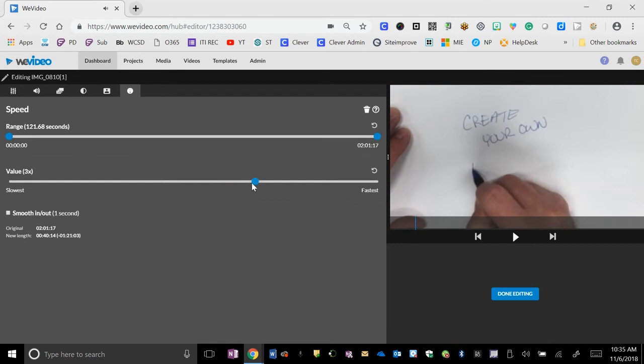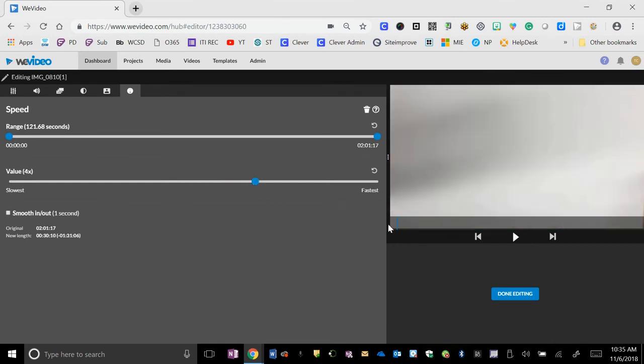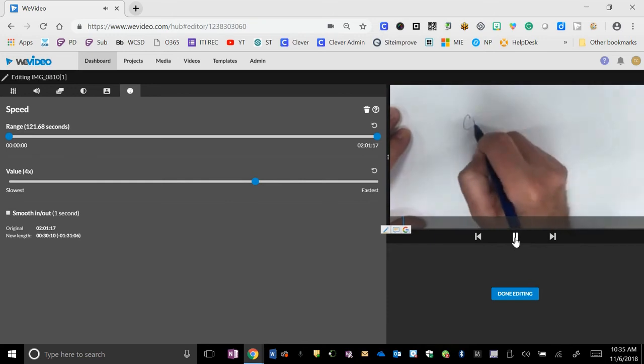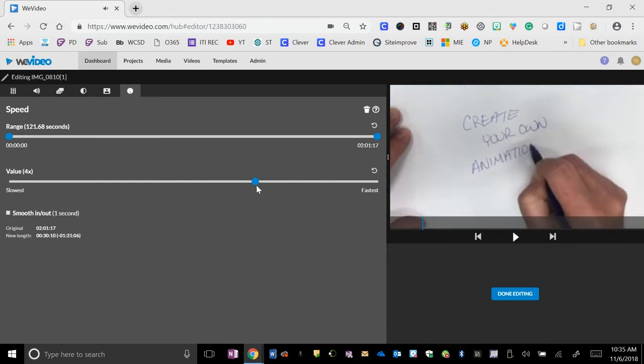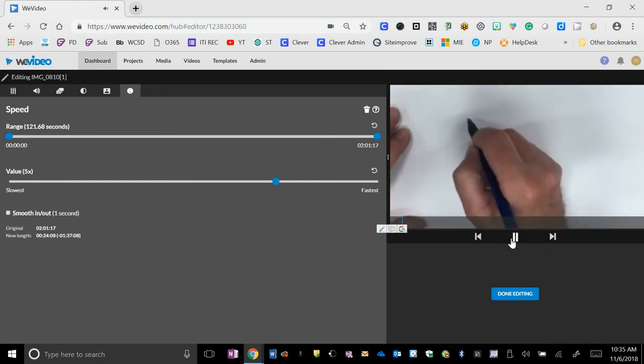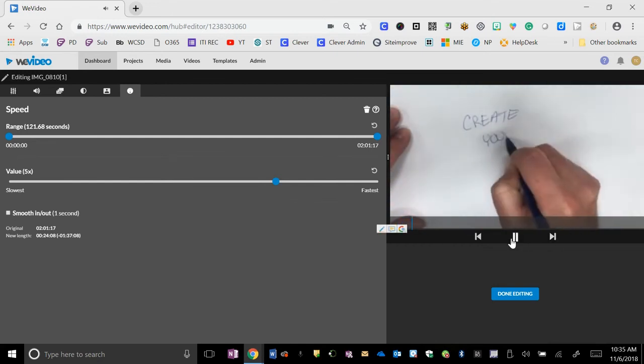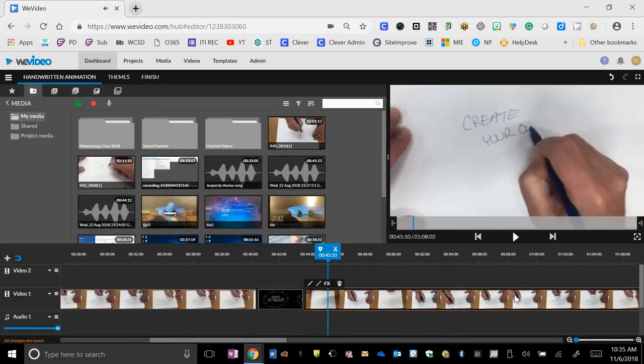So that's a little slow. I want to speed that up a little bit more. Again, some trial and error practice. Go a little faster until you get it where you want it. That's not too bad. When you're done, done editing.